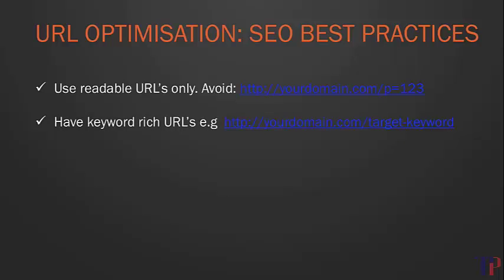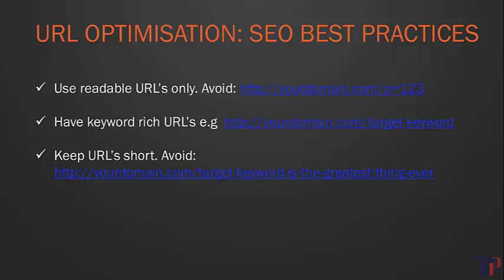What you want to avoid is including the full post title in the URL itself—it's just a little bit too long. Plus, search engines will only really look at the first three to five words in the URL.